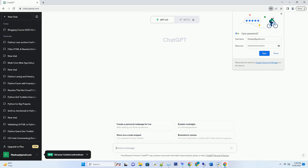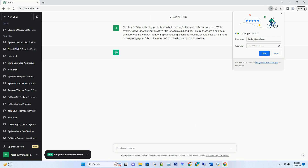You can download this unique blog post text file from the description below and use it on your site. Title: Unlocking the Power of Blogging — Demystifying the World of Blogs.